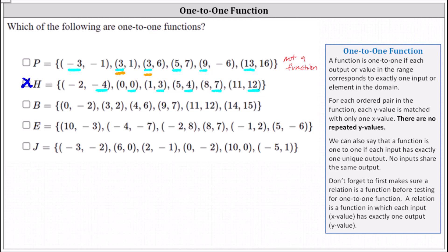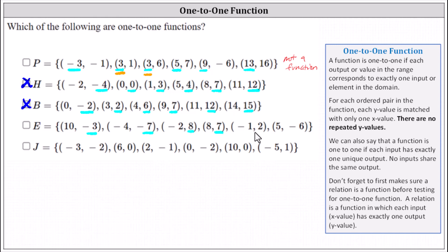Moving on to function B, the y values are negative two, two, six, seven, twelve, fifteen. Once again, no y value is repeated. Every y is matched with only one x value, so function B is one-to-one. Looking at function E, the y values are negative three, negative seven, eight, seven, two, and negative six. No y value is repeated. Every y is matched with exactly one x value, so function E is one-to-one.